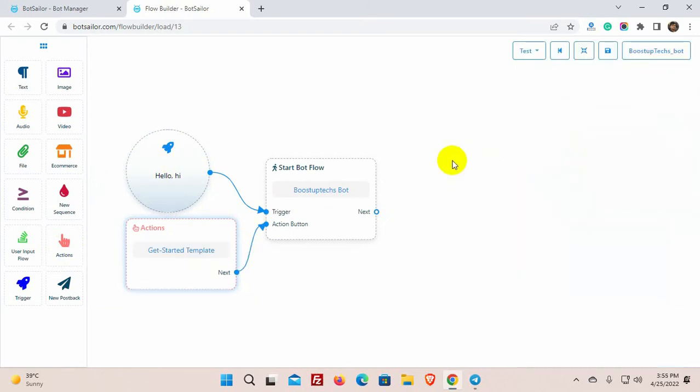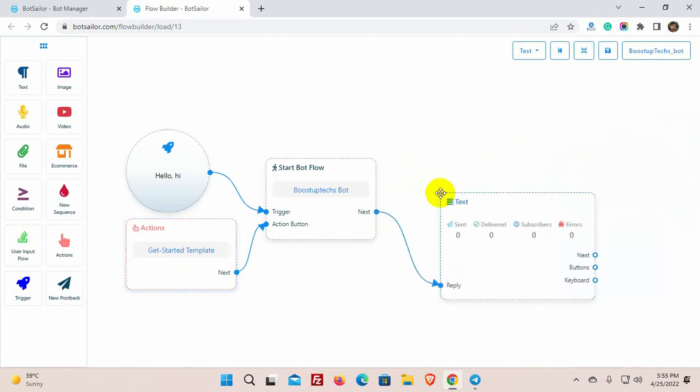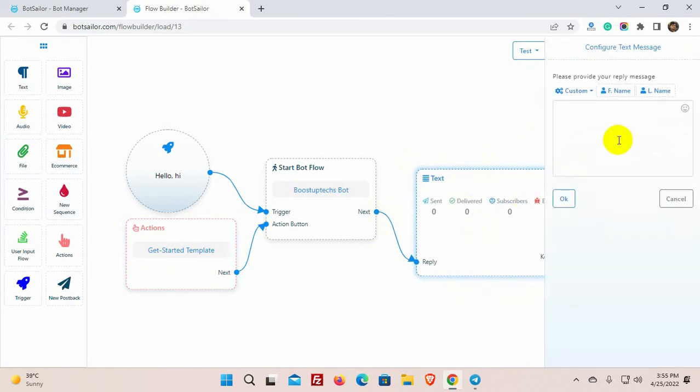Now let's add a reply and add buttons with it. If we just drag a connector from the next socket and leave the cursor, we will get a list of elements for reply. Click on the element you want to add as a next reply. Double-click to configure the message.